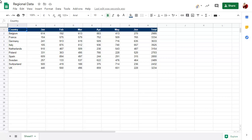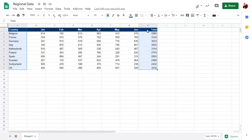To create a chart to explore the new features, select the data you wish to plot the chart from. You can hold down the Ctrl key to select multiple ranges from different areas of the spreadsheet. Click on the Chart button to add a chart.